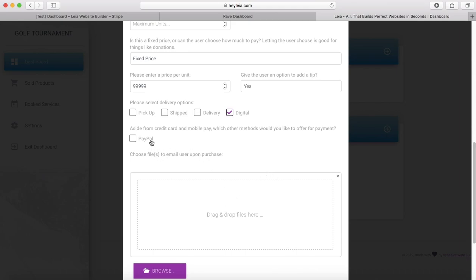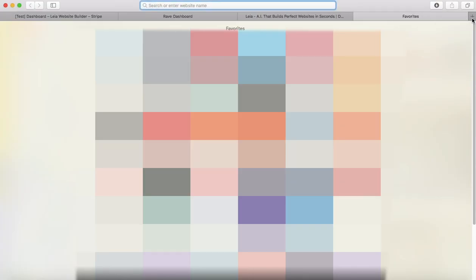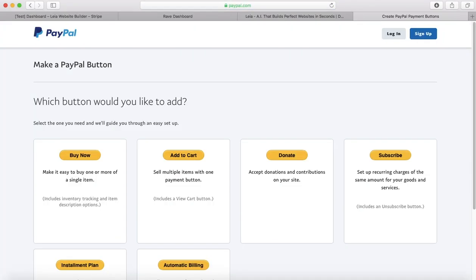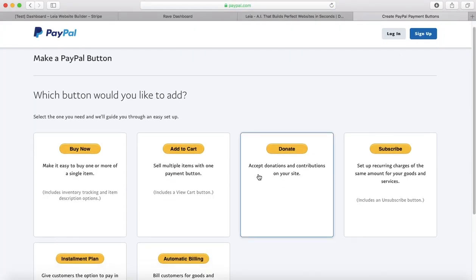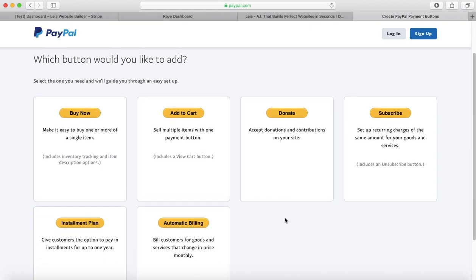You also have the option to add PayPal as a delivery method. If you want to do that, you'll need to go to paypal.com/buttons, and there's a few options here with PayPal that do different things and they have descriptions on all of them.